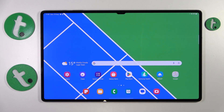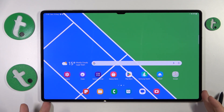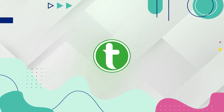Welcome to the Tutorial Info YouTube channel. In this video I will show how you can reset the system font on the Samsung Galaxy Tab S9 Ultra.